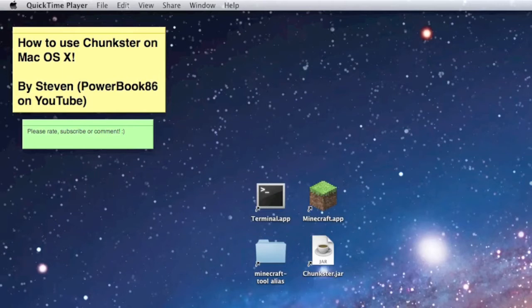Hello everybody, this is Steve. I'm PowerBook86 on YouTube and I'm going to create a tutorial here on how to use the Chunkster map fixing tool on Minecraft on a Macintosh.